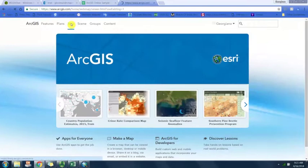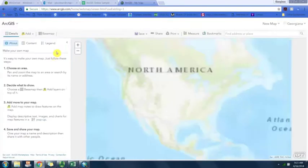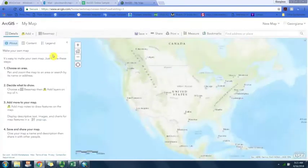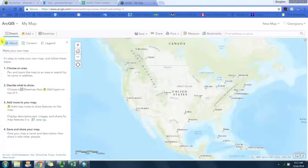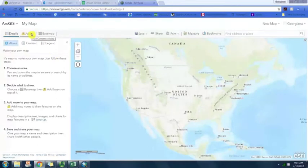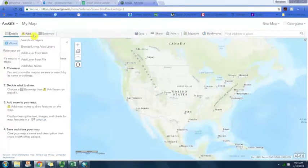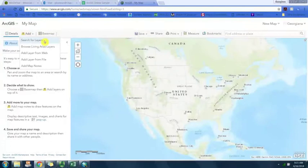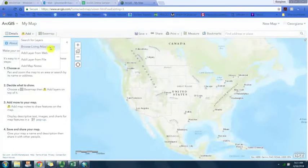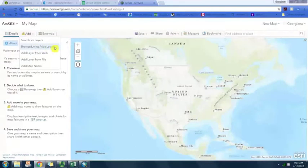We're going to take a look around here and see that you can add content to map by either searching for layers that are available on ArcGIS.com, browse living atlas layers, or add layer from the web if you have the URL.